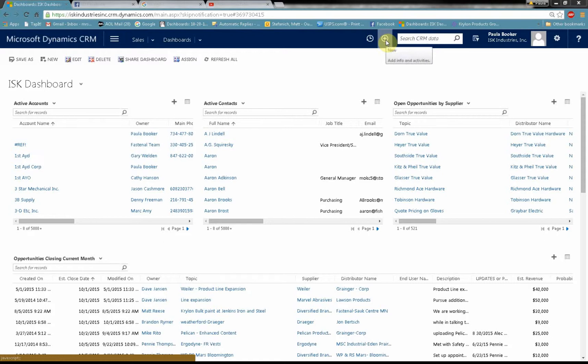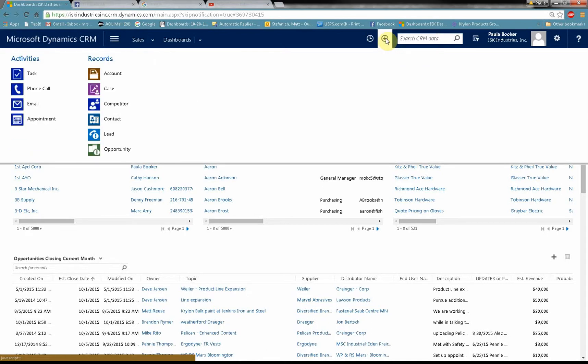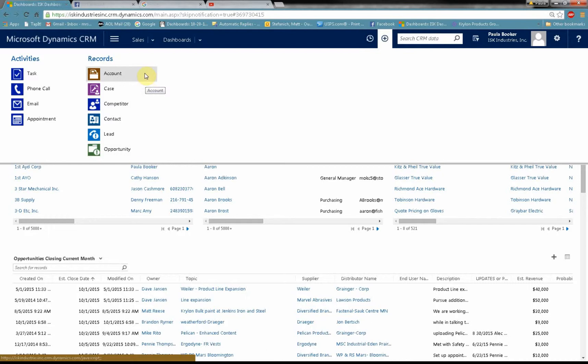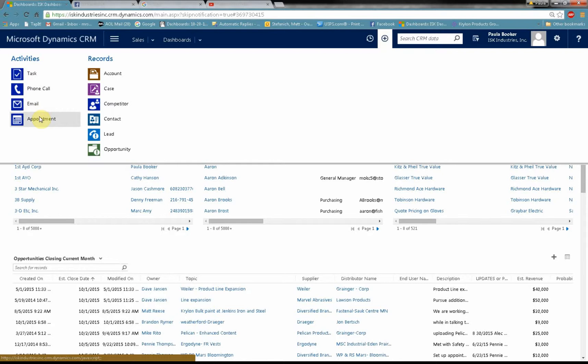There's a little plus sign on the toolbar. That's our quick create button. So to create a new opportunity in the system, I would click that button and then instantly these things are put down. We can make a new account, contact, lead, case, phone call, email, appointment, or task. In this case we're going to choose opportunity.